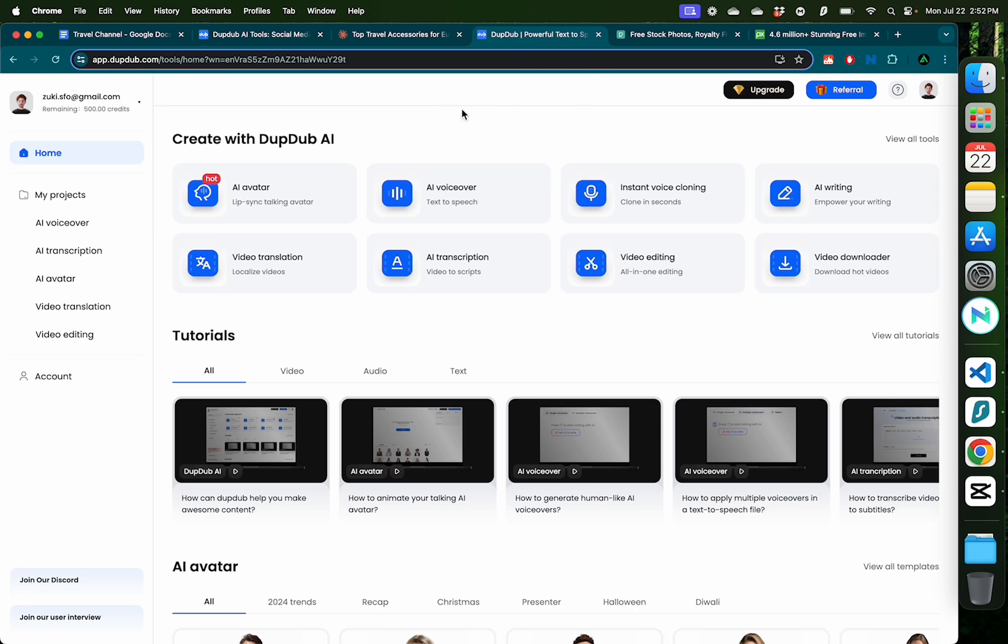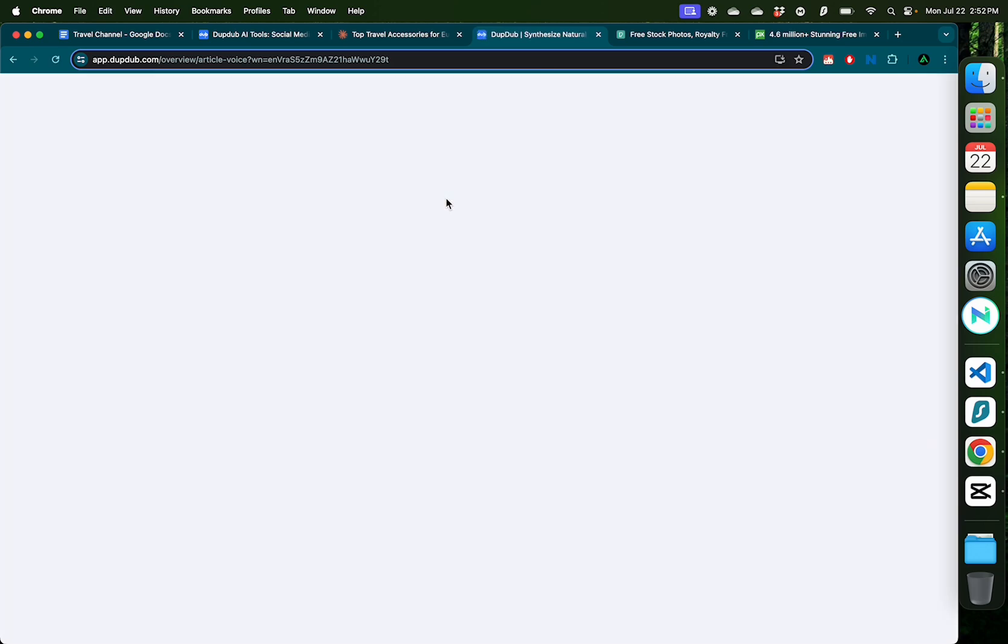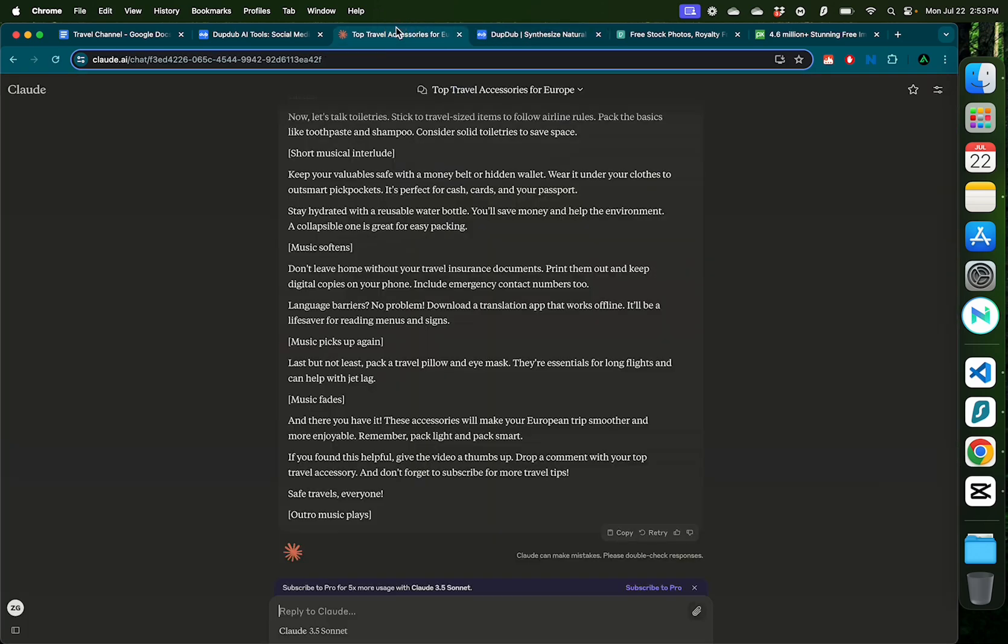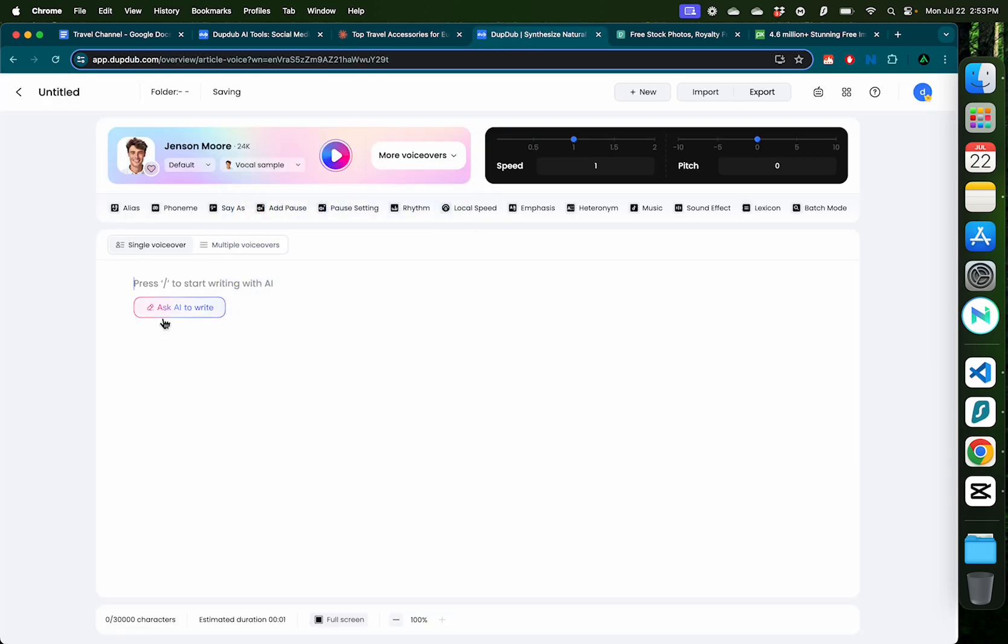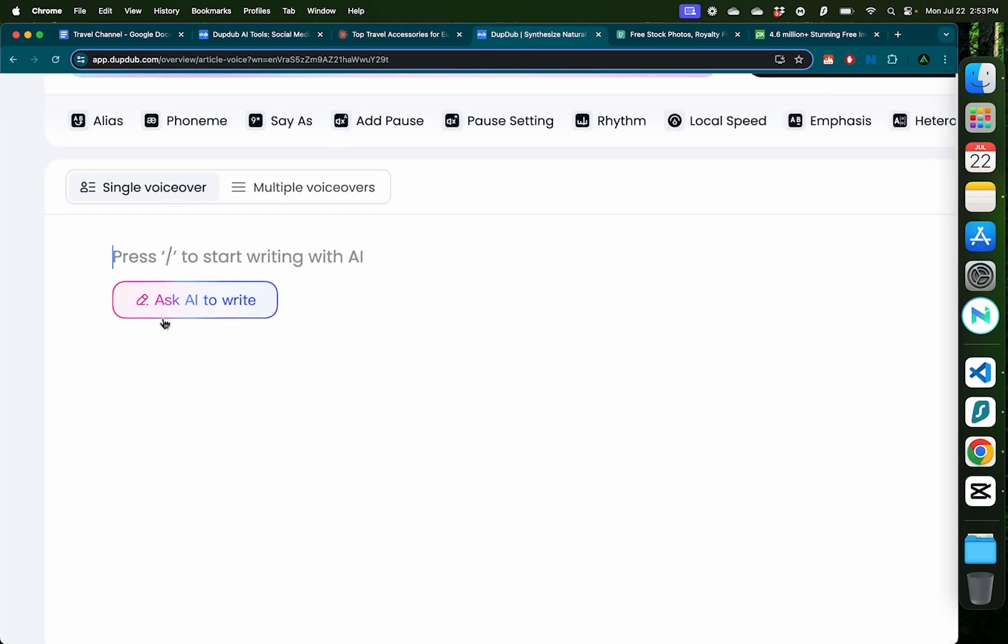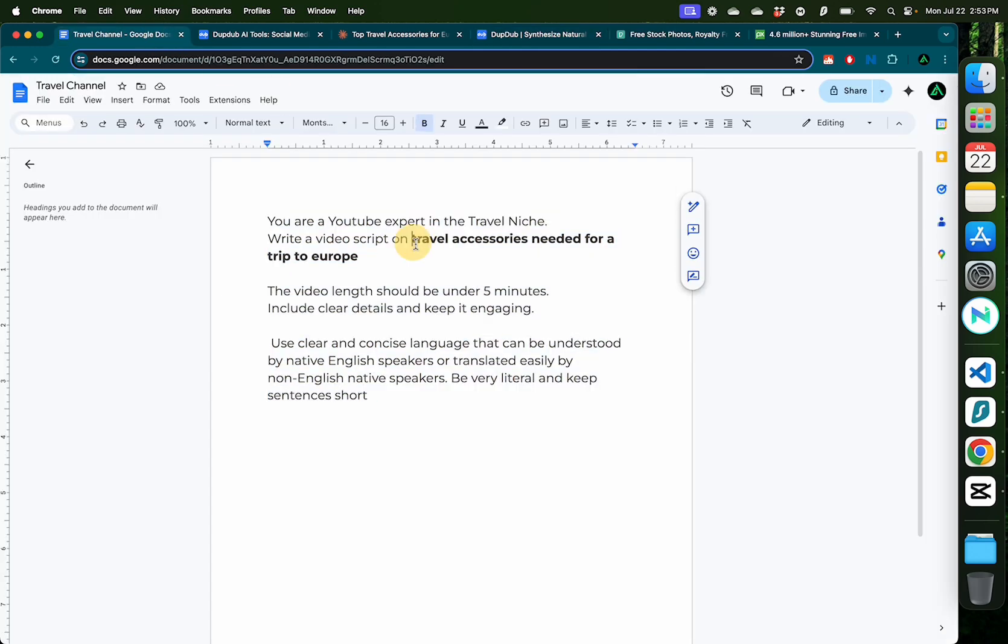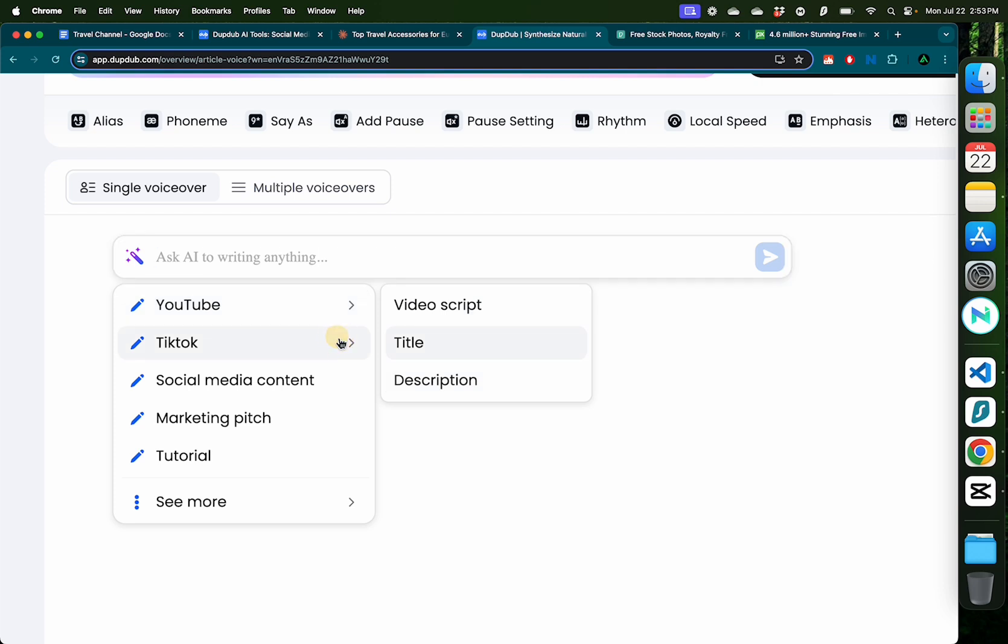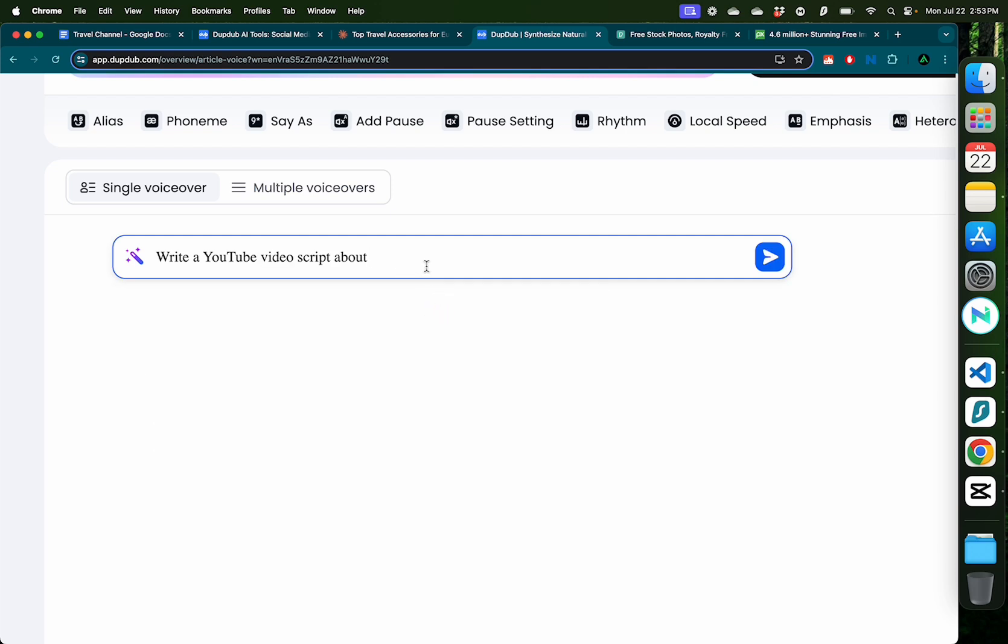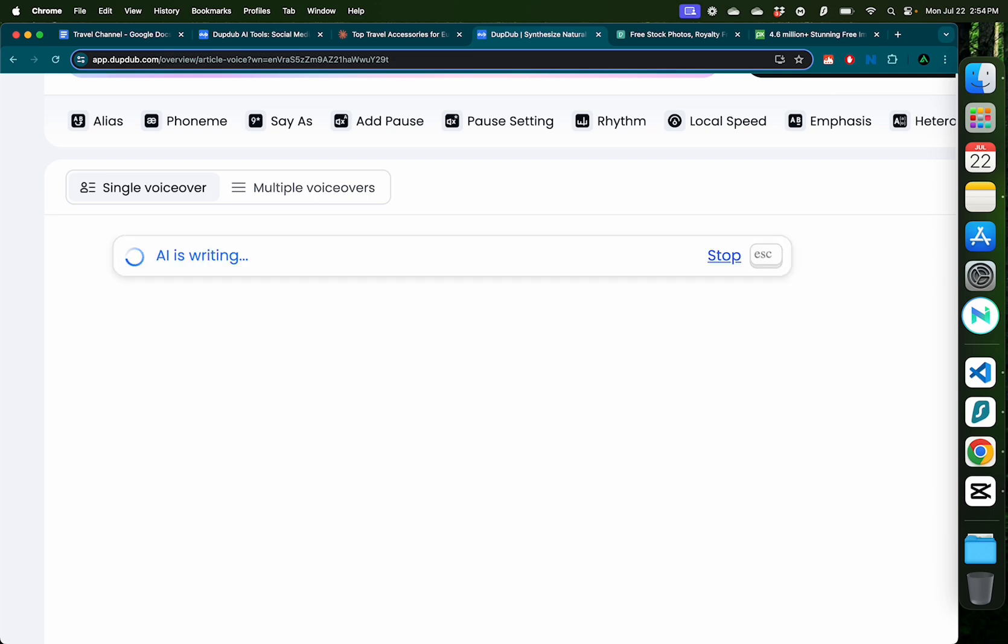Now when I click AI voiceover, which is text to speech, you see here is a place where I can paste that script that I just generated with Claude. Or you can ask AI to write the script directly here. Let me get my video title on travel accessories needed for a trip to Europe and click ask AI to write. As you see, it has given me the option to write a YouTube video script, title, or description. I can also do the same for TikTok or other kinds of content. Let me keep it at YouTube video script and paste the title. Now you see the prompt is ready, and so now I'm going to press enter.